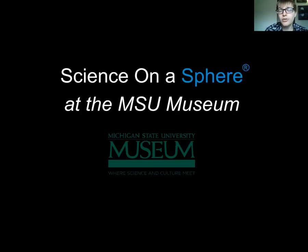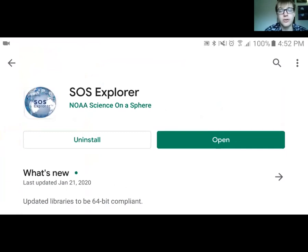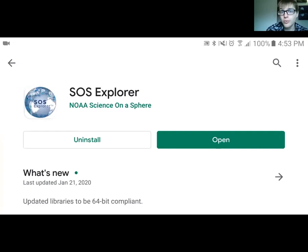We're hoping to have you guys follow along with the presentation as well. I'm going to be controlling it on my phone. There's an app you can download either on Google Play or the App Store on Apple devices — Android, doesn't matter, it's available for everything. The app we're using is called the SOS Explorer, developed by NOAA, the National Oceanic and Atmospheric Administration, who also developed the Sphere exhibit at the museum. We're excited to give you the opportunity to use the Sphere at home virtually in this app, as well as in the museum when we reopen.